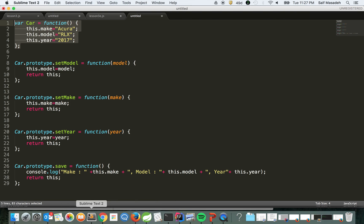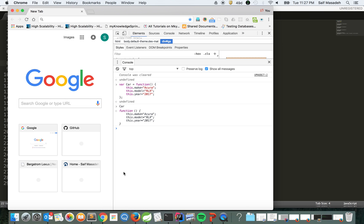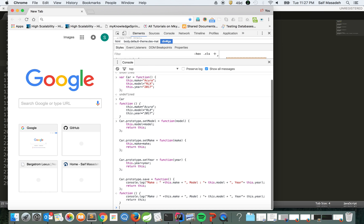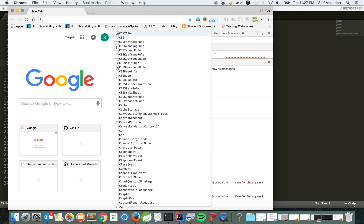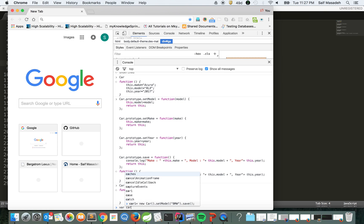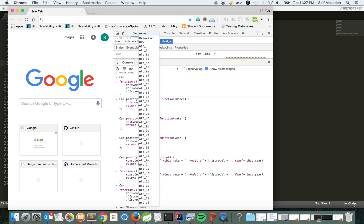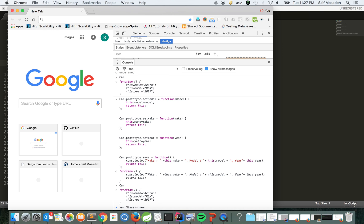Now let's bring these functions that we defined. Now our Car object - this is our Car. Now let's define a new object. Let's call it nissan and say new Car.